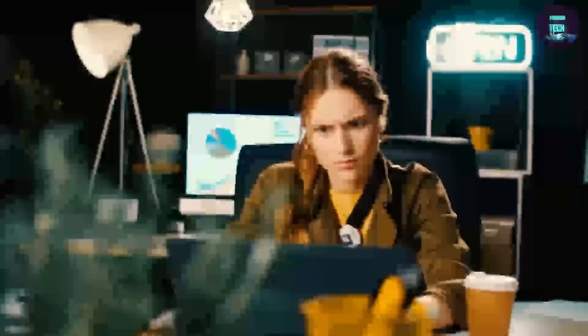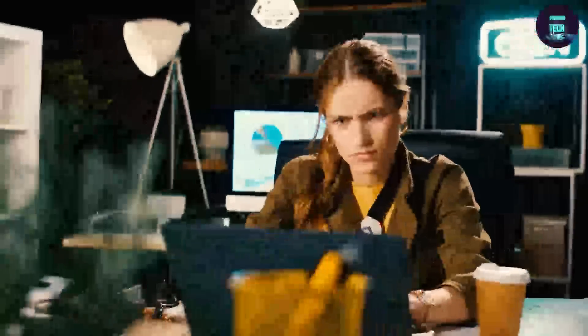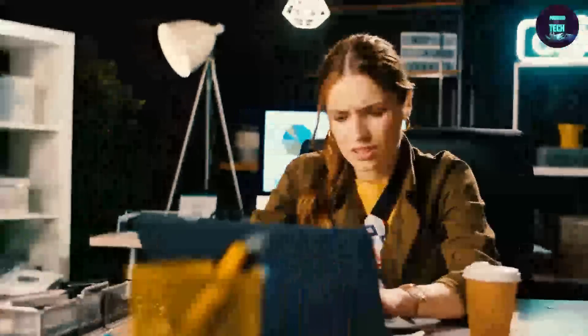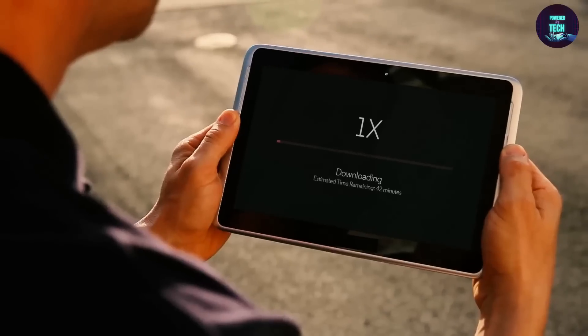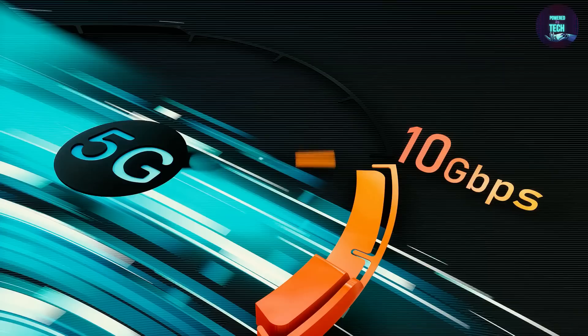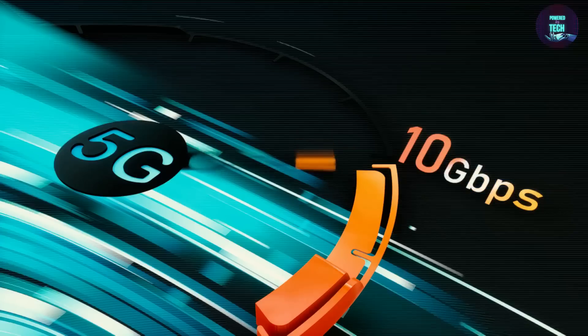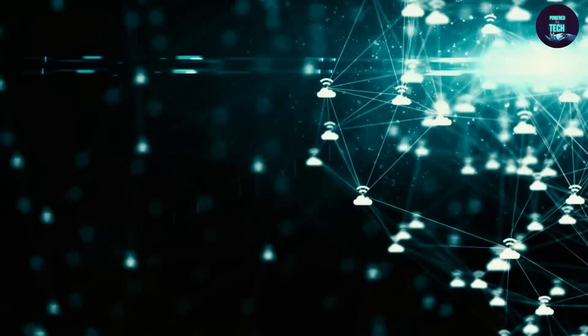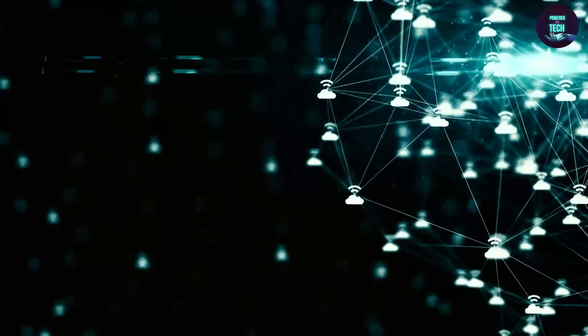Hey there tech-savvy folks! You know that feeling when your internet is slower than a sloth on a Sunday morning? Well, say goodbye to those frustrating days because 5G technology is here to save the day.